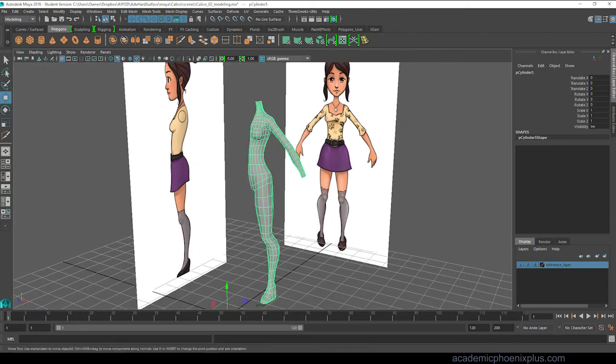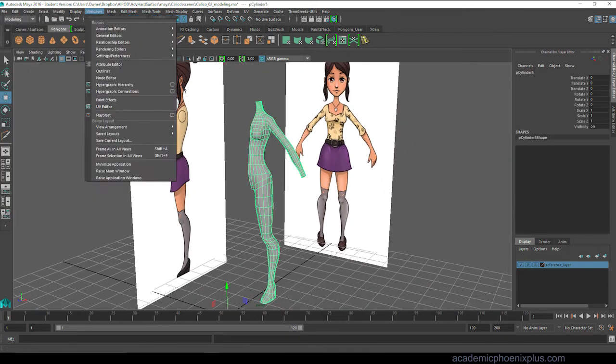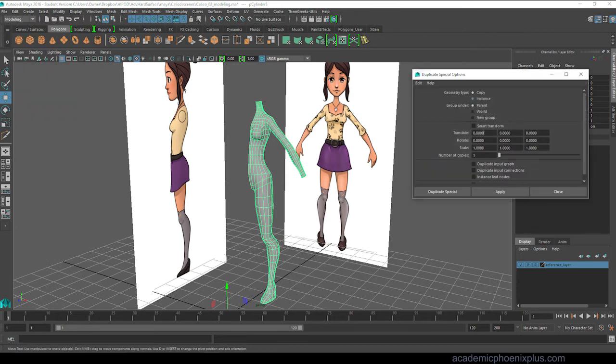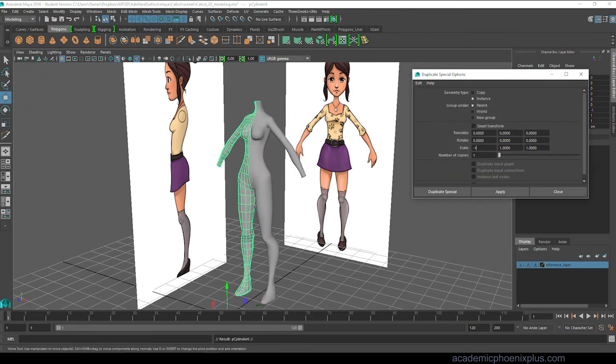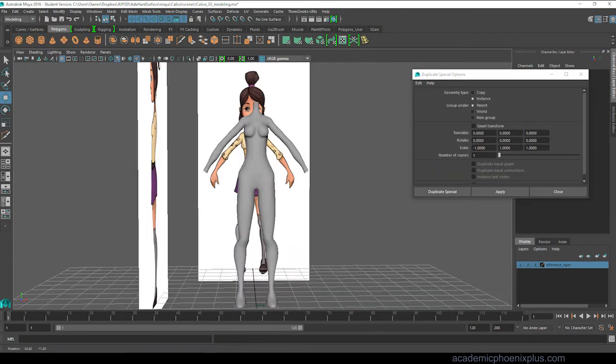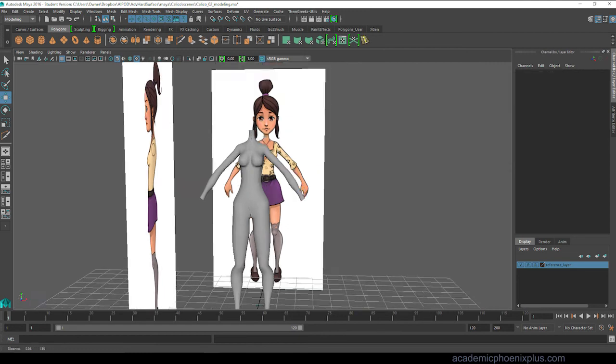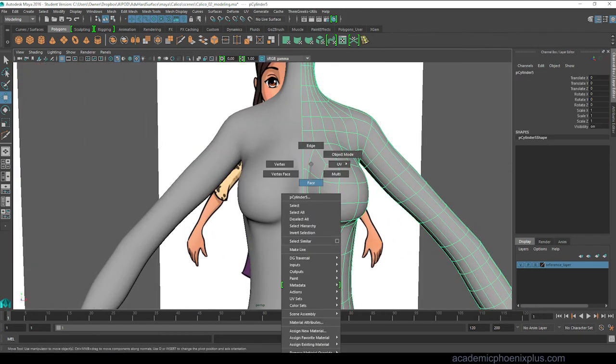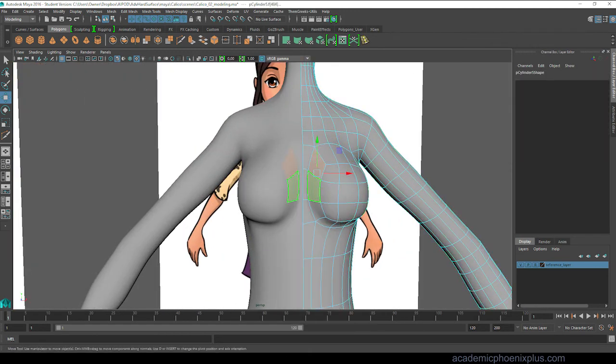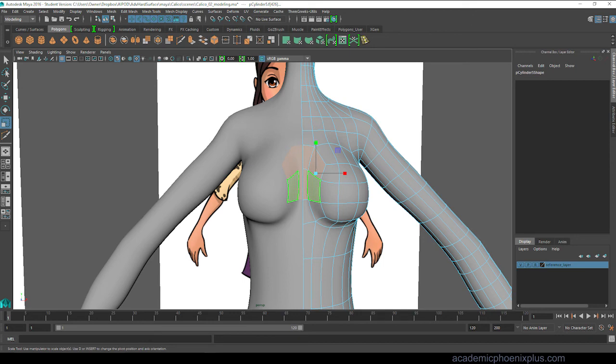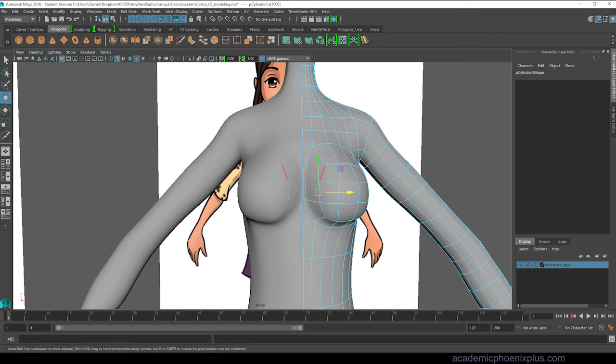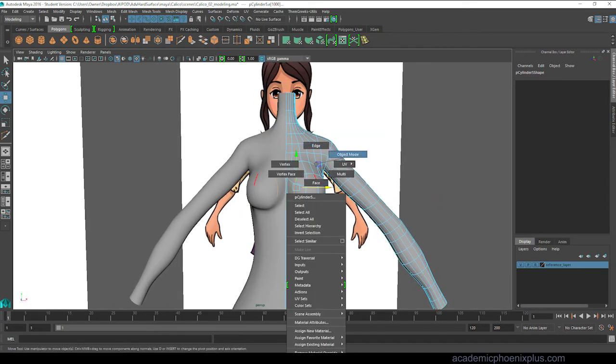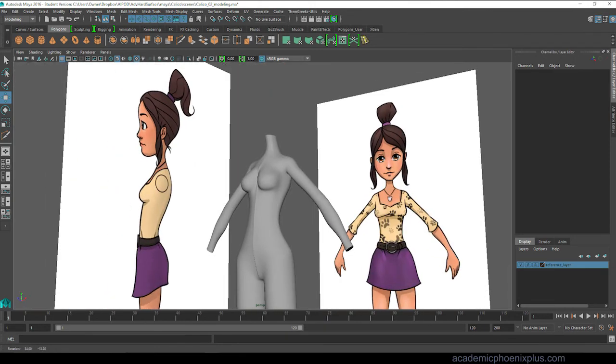Alright. So now I'm duplicating it to the other side. I'm going to go ahead and do an instance. I am scaling it to the negative one so I can see how it looks like if it was mirrored. An instance means that whatever I do to the right side, the left side is going to be affected. So I'm working on the chest area to make sure that it actually looks okay. And you can also see that there's some holes. So I'm going to go ahead and start fixing the holes as well.